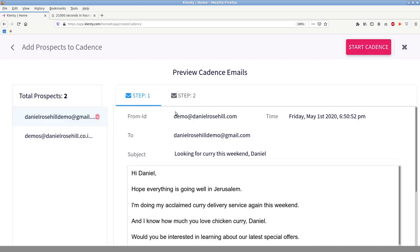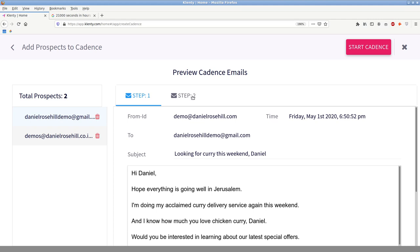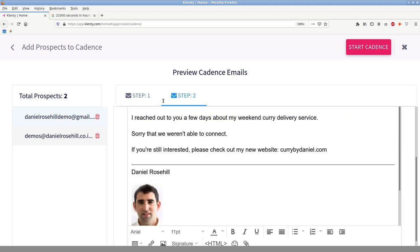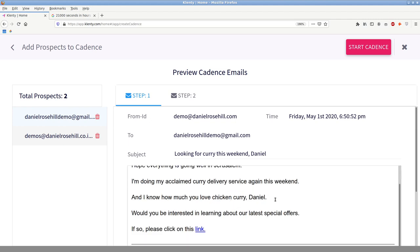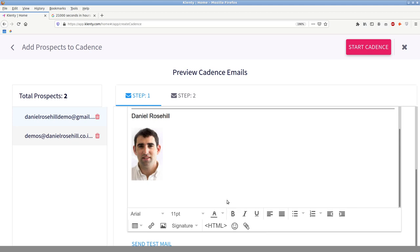And as you can see, it's picked up two people who were not contacted and you can see them. You can either directly start the thing or you can see what it's got. So let's take a look at what it's picked up. It's got, it's picked up my two emails, Daniel Rosso demo and my test address. It's going to say, you're going to send this out to step two. This is a preview based on the first, the second one, actually, how is everything going Jerusalem? I'm doing my claim curry delivery service again this weekend. And I know how much you love chicken. This is a custom field here. Chicken curry, Daniel, would you be interested? Click on the link, right? So this is really nice. This is actually a new feature, relatively new, so that you don't need to, and there's nothing worse in email marketing and automated email marketing than screwing up a merge that if you botch a custom fields, it just looks really bad.